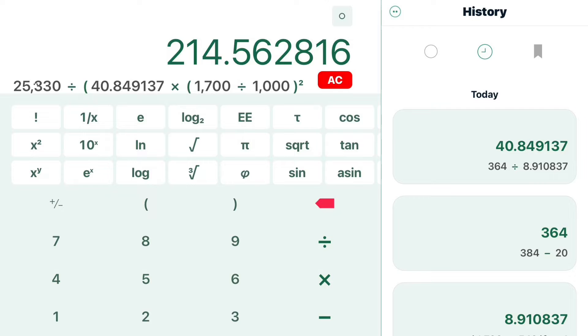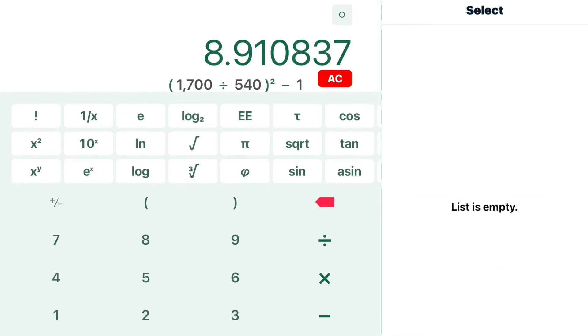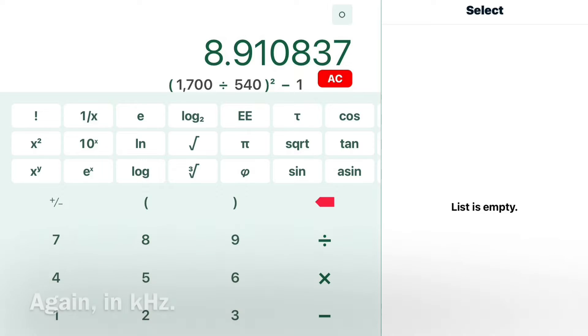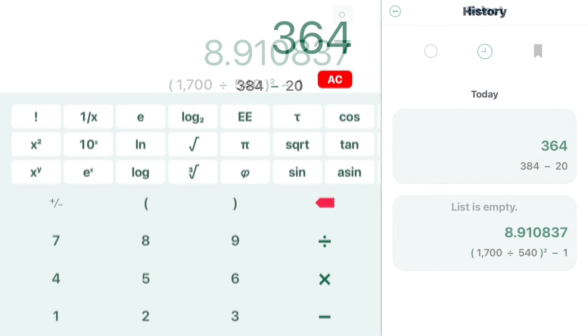Here's the simple math to do so. The first numbers we need would be the band that you're wanting to cover. In this case, 1,700 kHz to 540 kHz. You square that number minus 1, and you can see that provides a ratio of 8.91.